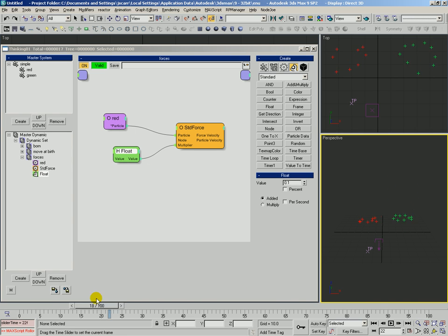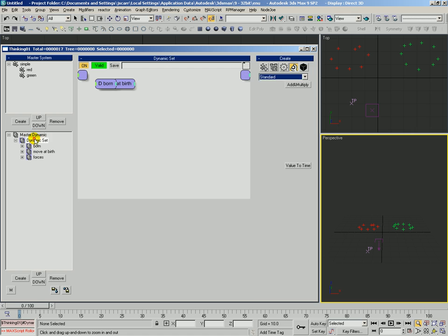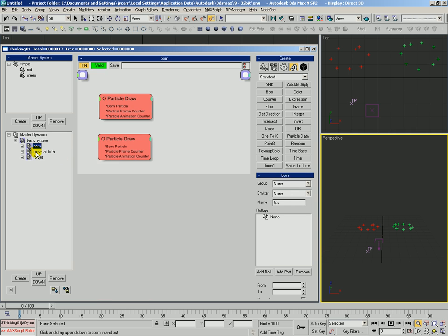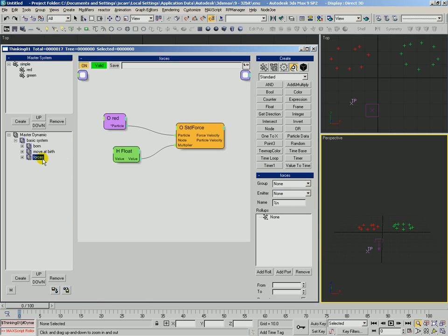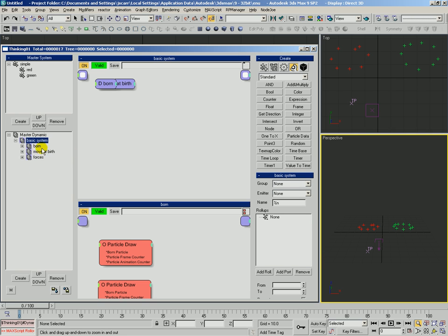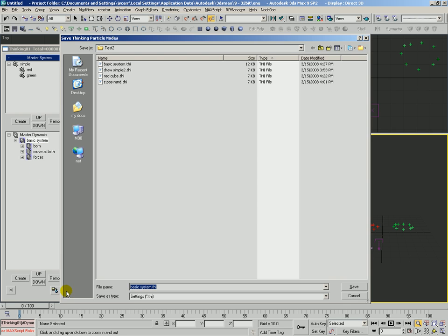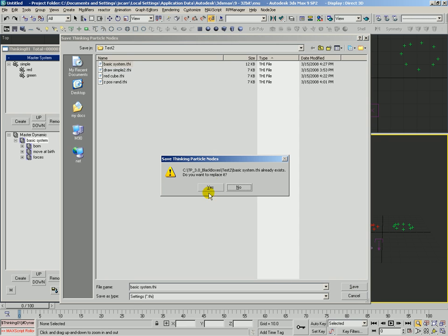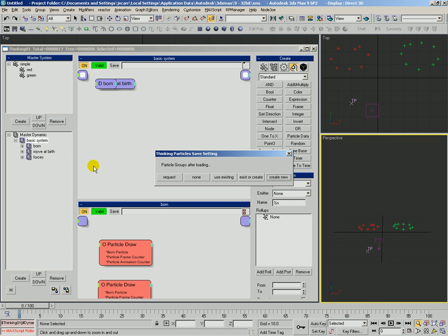Okay, so pretty simple there. Let's go ahead and see what happens. We'll call this, we're going to rename this top level dynamic set basic system. And basic system contains these other dynamic sets which each have their own set of rules and operators in them. And what we're going to do is we're going to go ahead and save basic system. So we're going to use this button here with it selected. We'll save it into the test2 directory. We'll replace that previous basic system we had. Replace yes. Now particle groups after loading, in this case we'll just go ahead and have it request.